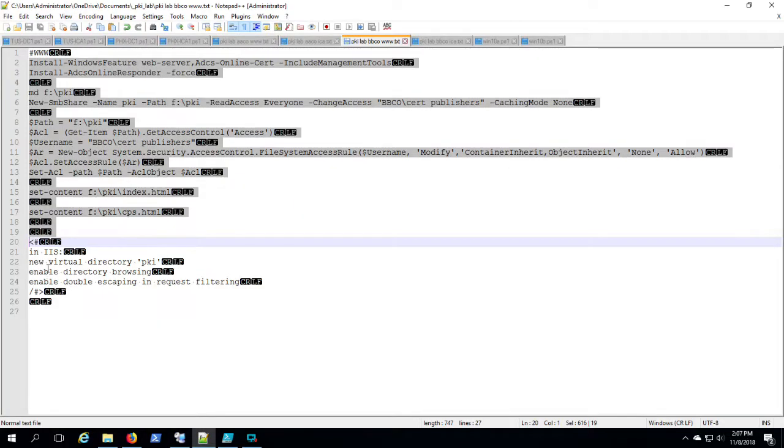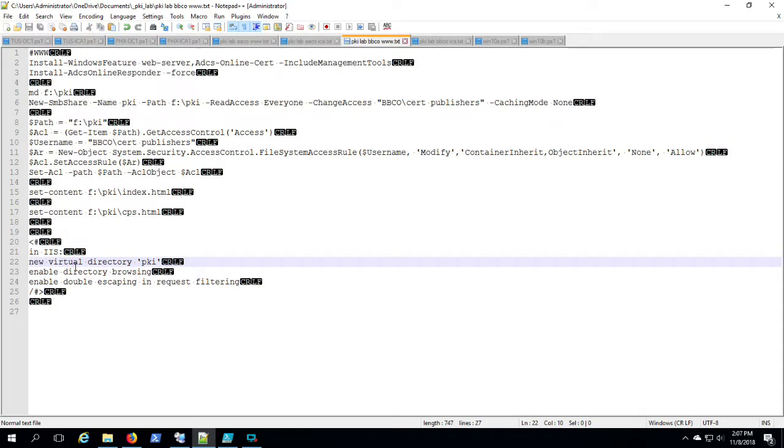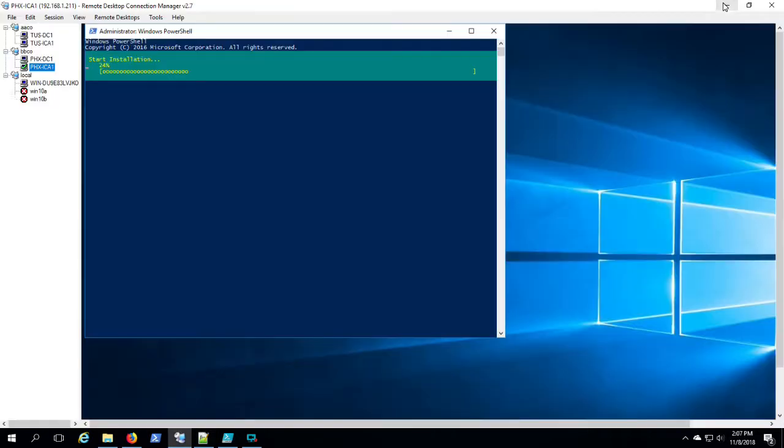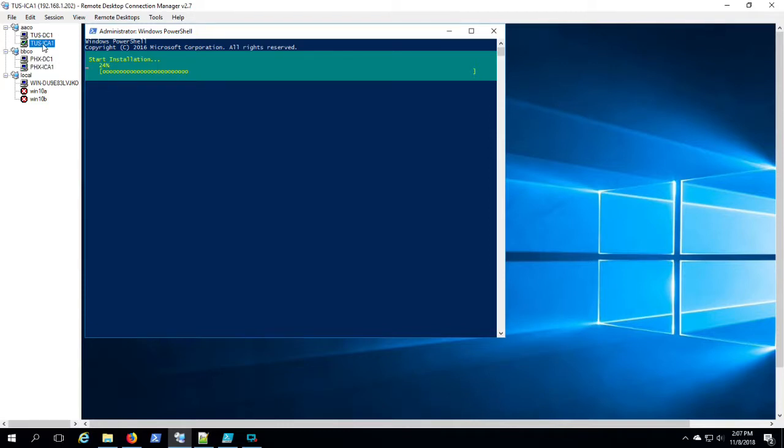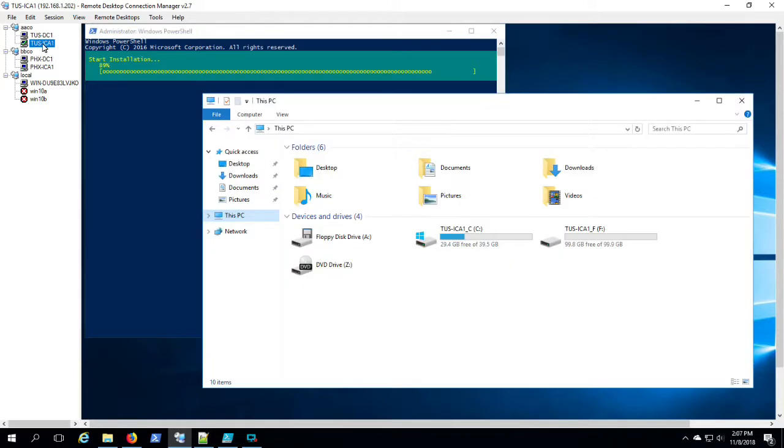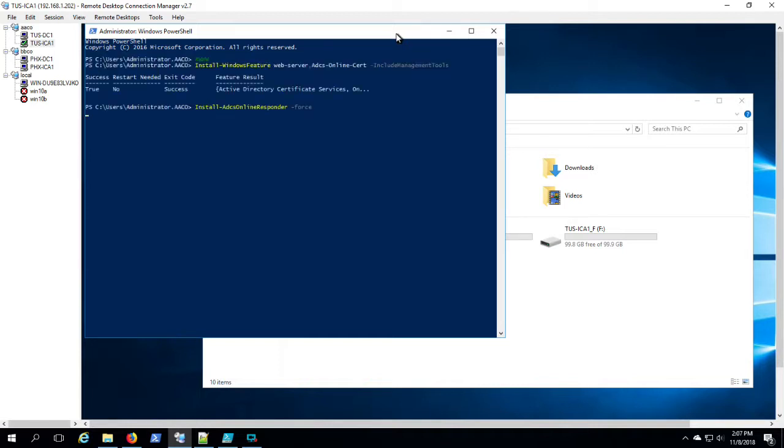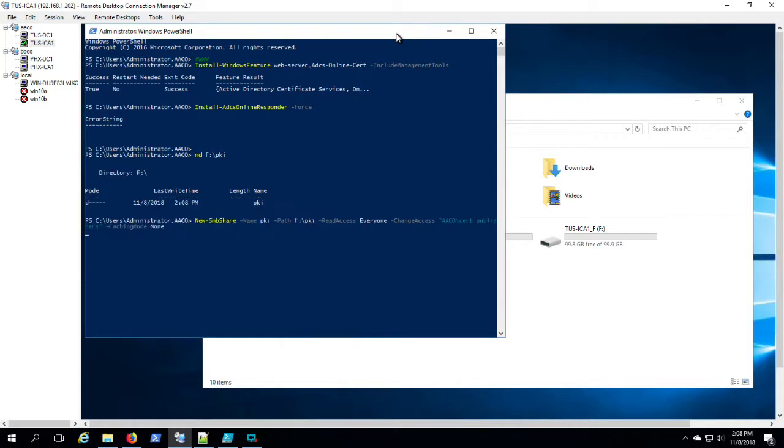Just checking in, Tucson ICA is still installing. Phoenix is installing. Okay, the features are installed. OCSP is installed.